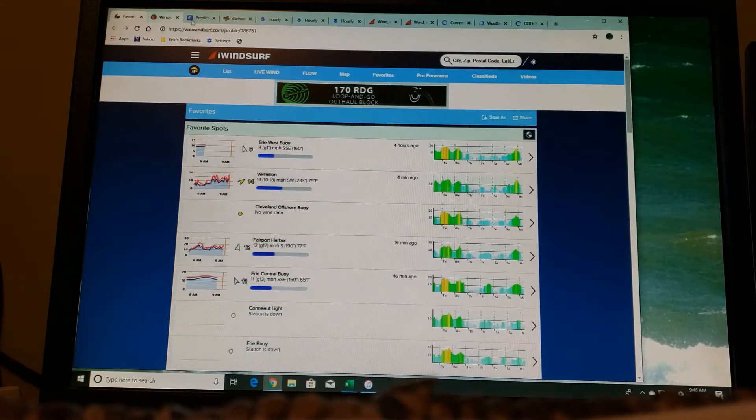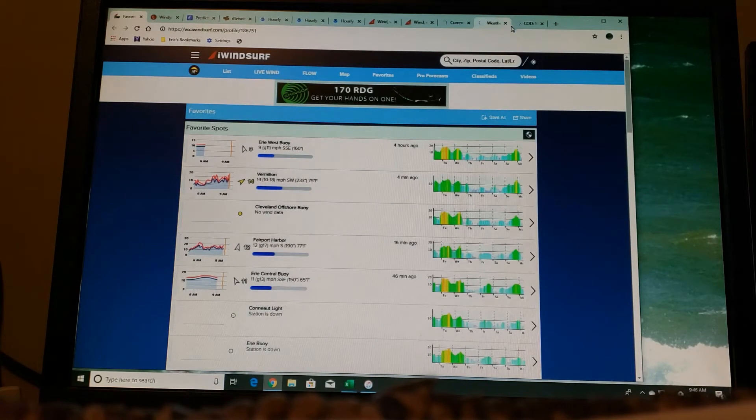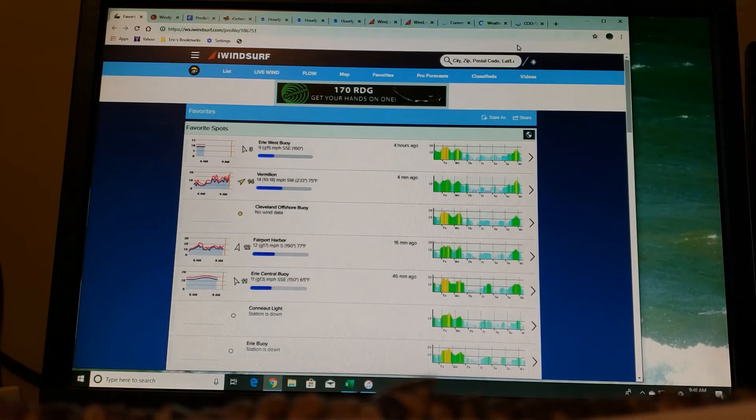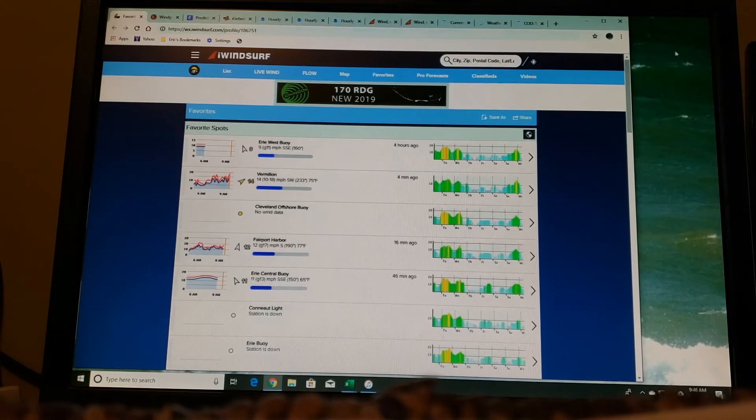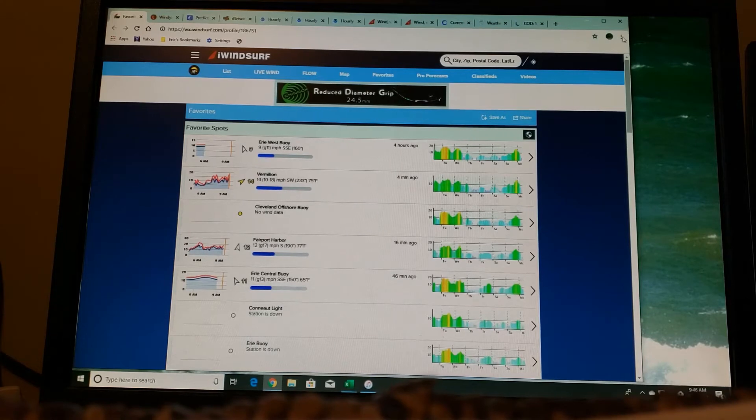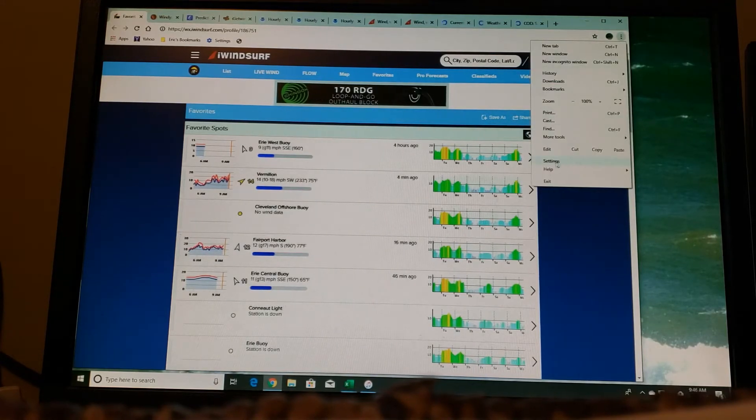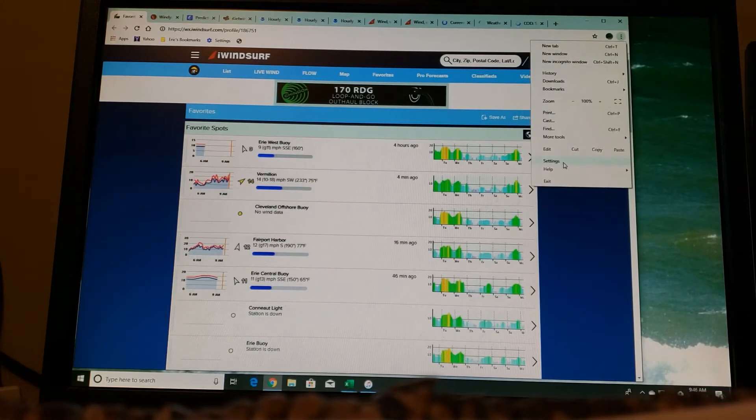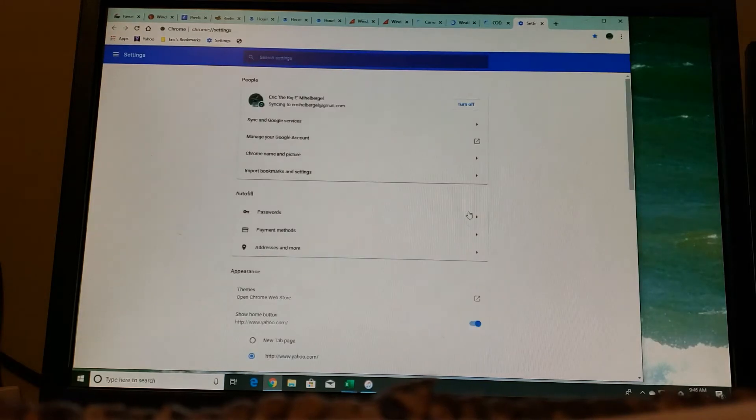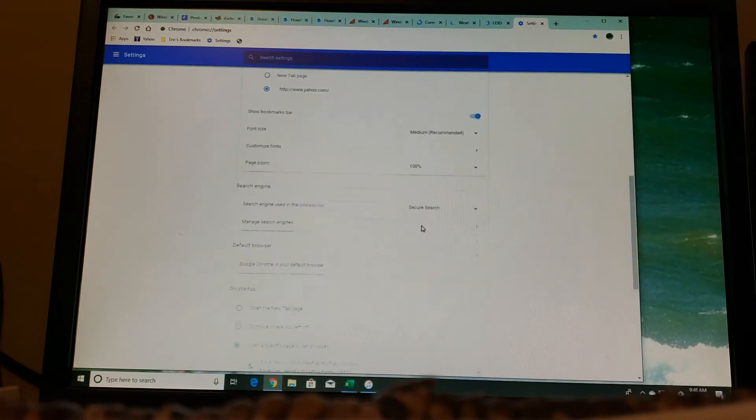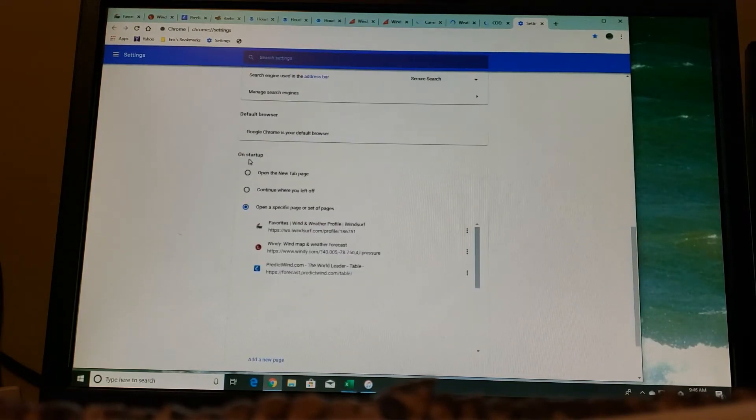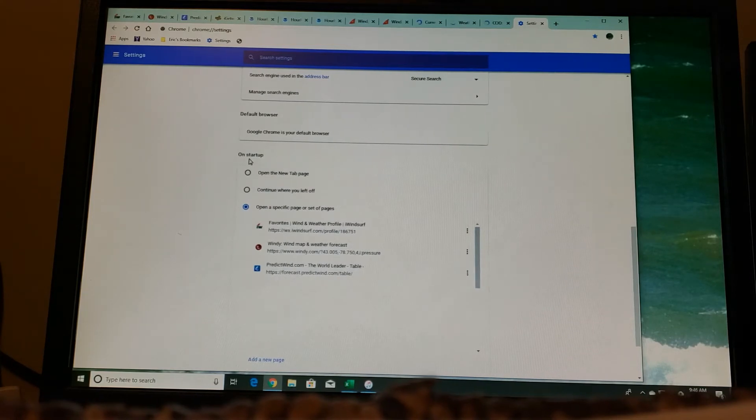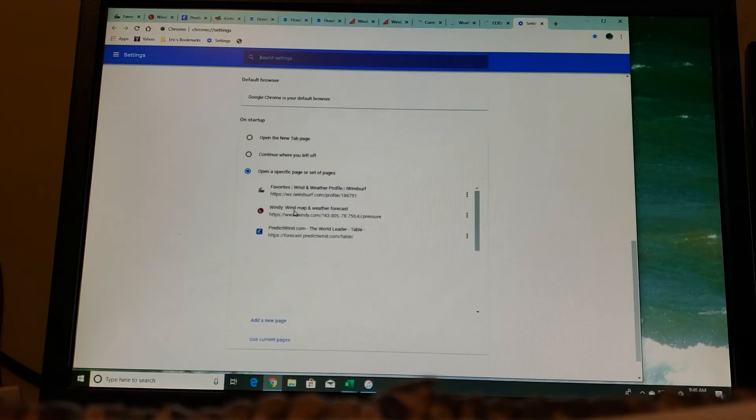Now, once you have these tabs open, there's even a quicker way to set this up so that the next time you open your computer, they all come up at once. If you're using Google Chrome, click on these three dots and then you'll see settings. If you go down to settings, then you can scroll down and you'll find this section here that says on startup. Click open a specific set of pages.